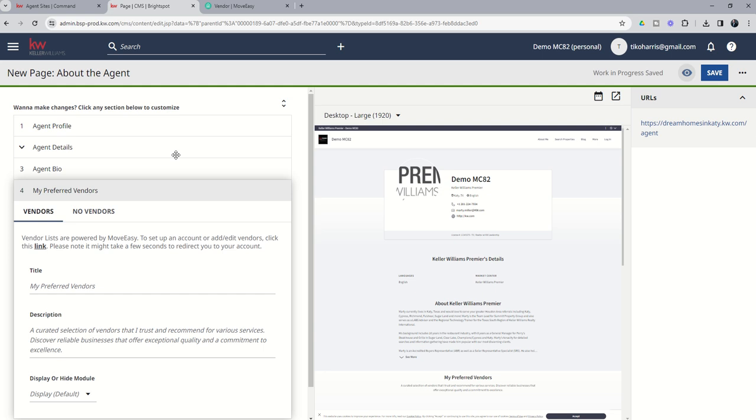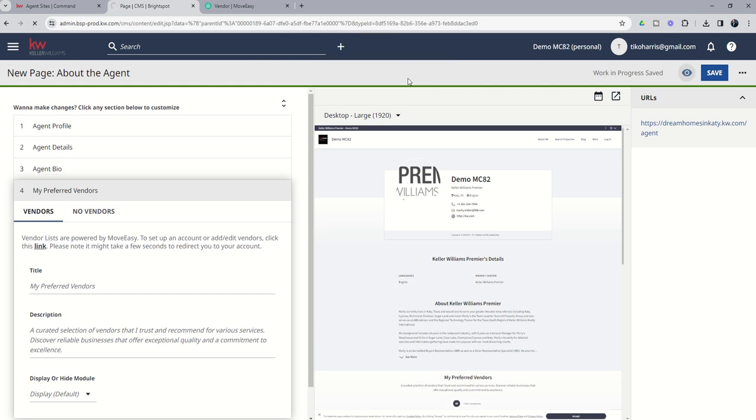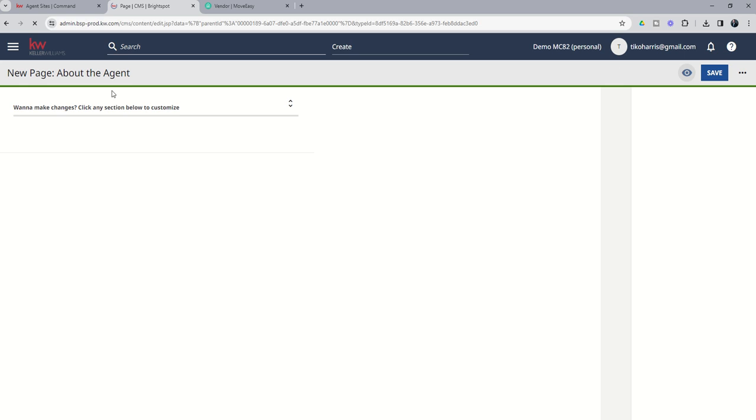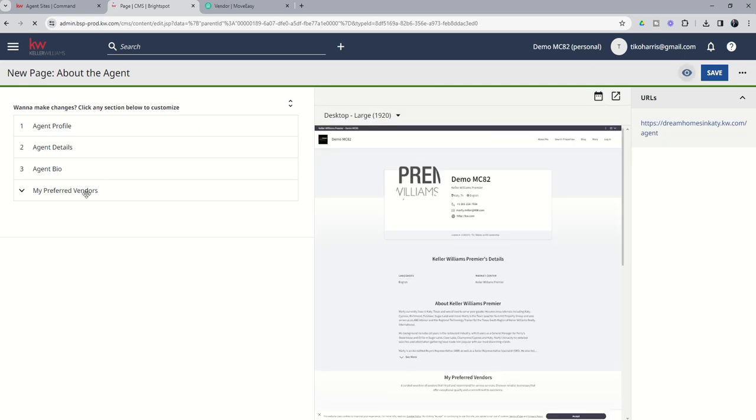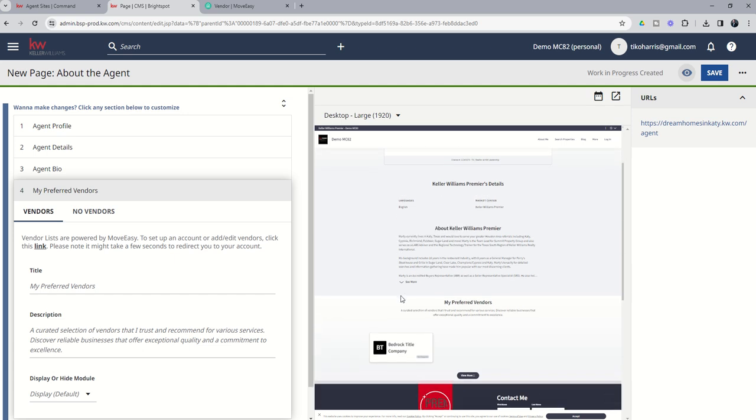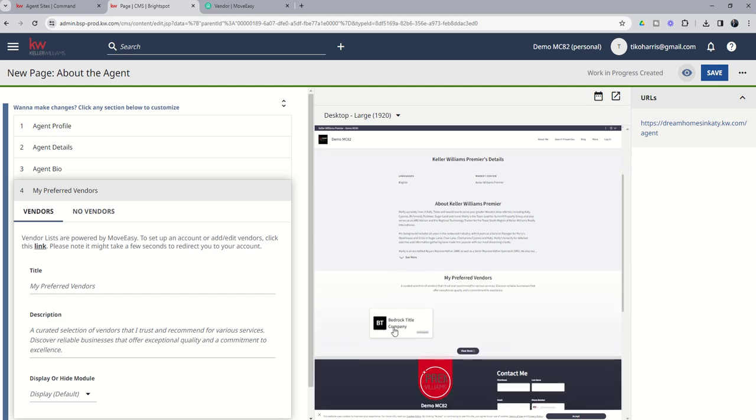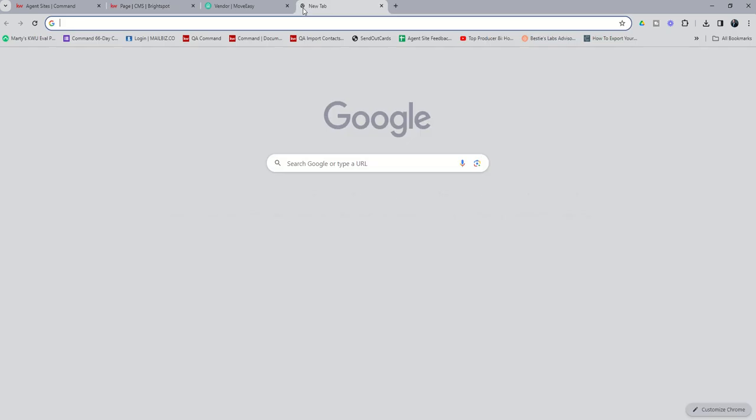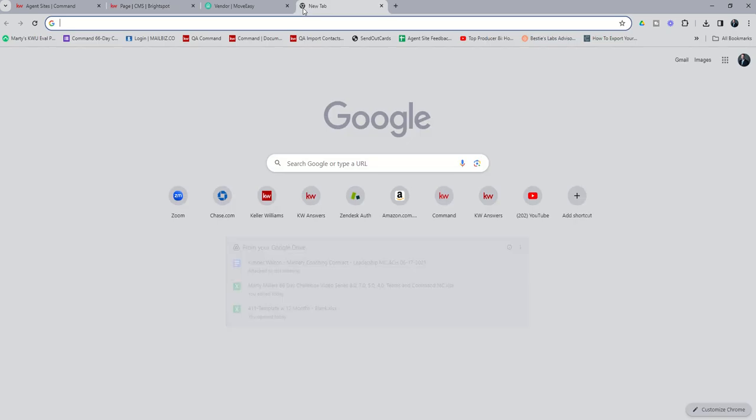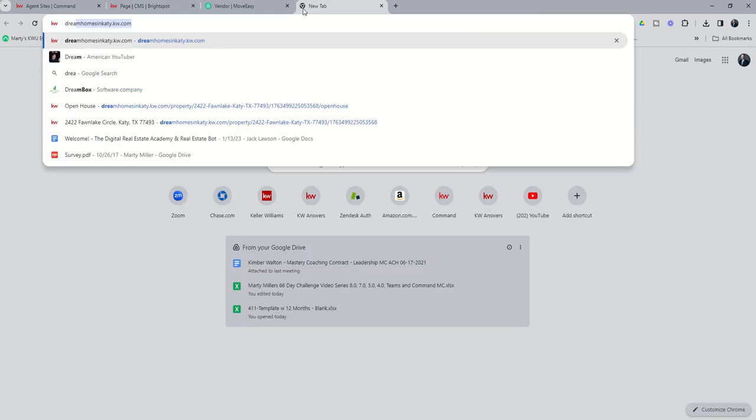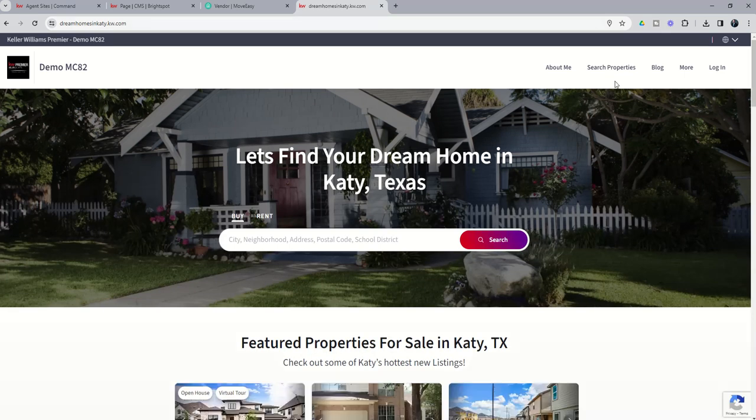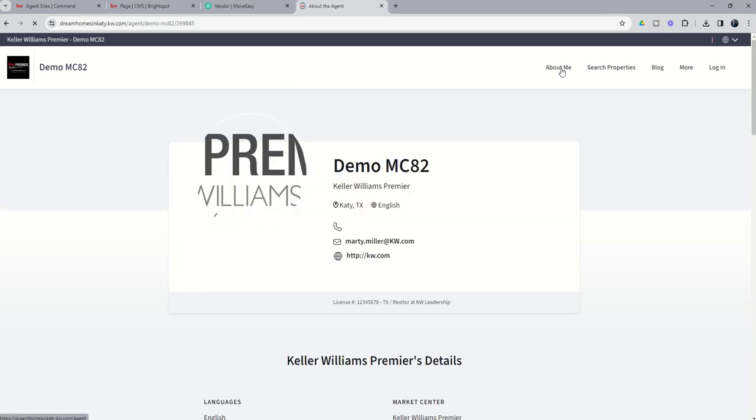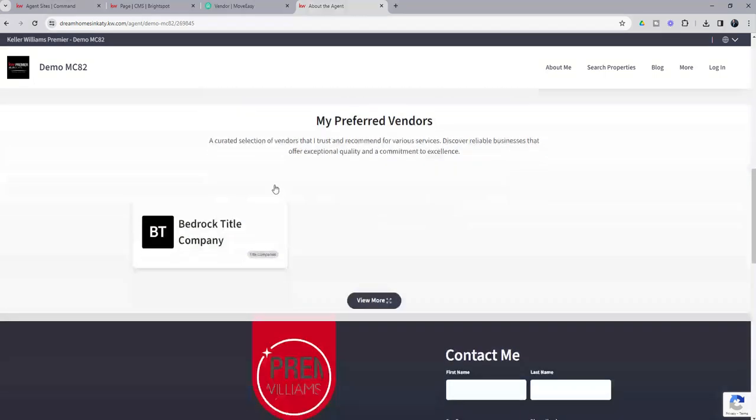You can see that when you come back to your site, we go to my preferred vendors, we should have Bedrock Title Company showing up, there we go. And if we go to our actual agent site we can see what that looks like as well. Dream Homes in Katy, we're going to go to the About Me page and here's all the information about me and here's where those preferred vendors show up.